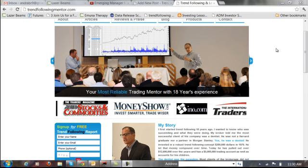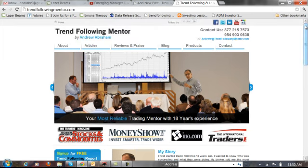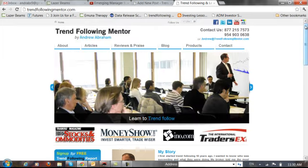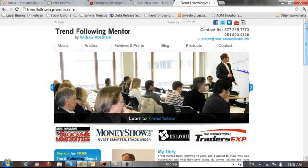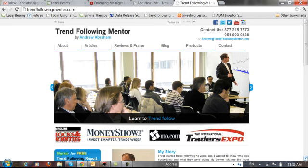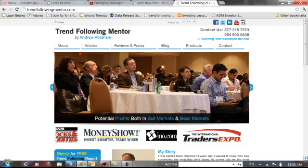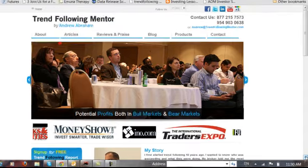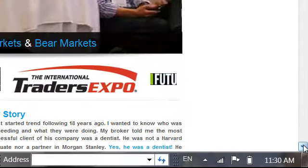Hello, this is Andrew from TrendFollowingMentor.com. I want to welcome you to watch this short video, which covers one of the most important aspects of successful trading: knowing what to buy or what to sell.